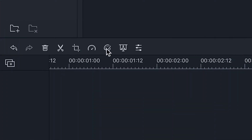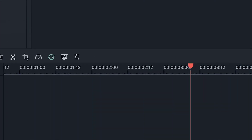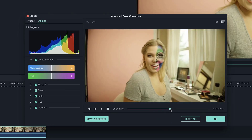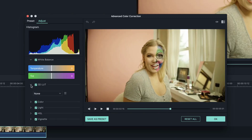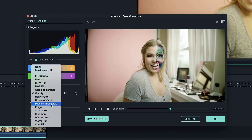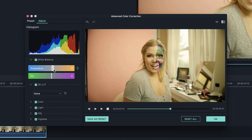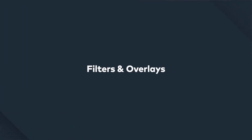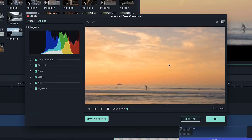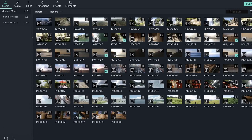In Filmora 9, there are advanced color correction features that enable you to fine-tune the image of your video. You can use color grading tools such as 3D LUTs, color balance, and light adjustments to achieve the aesthetic you want and fit the mood of your project. Another way to change the look of your video is by using the wide selection of Filmora 9 filters and overlays, which you can find in the top menu under the effects category.